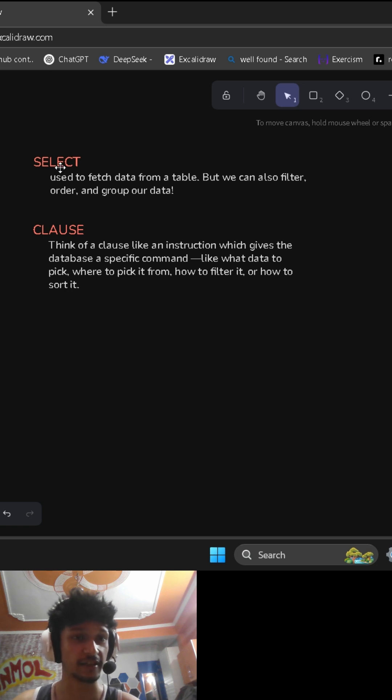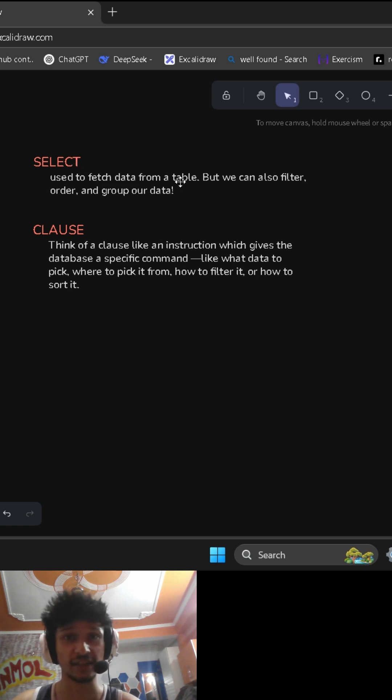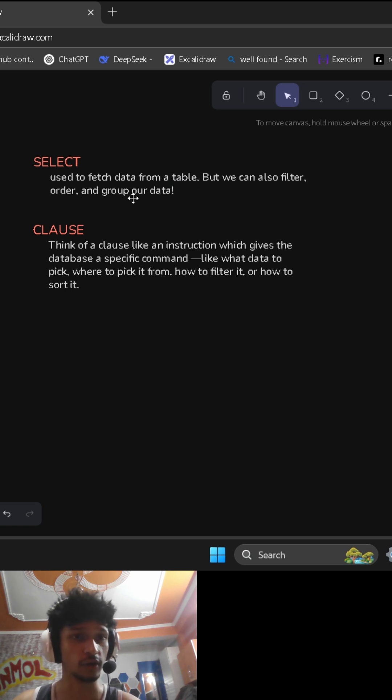First, we are going to see what a SELECT statement is. SELECT statement is used to fetch data from a table or display data as output, but we can also filter, order, or group our data using SELECT statement.